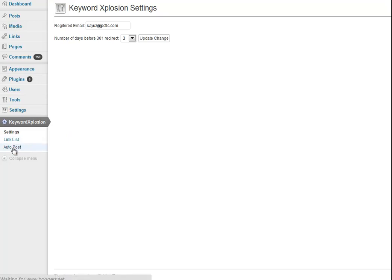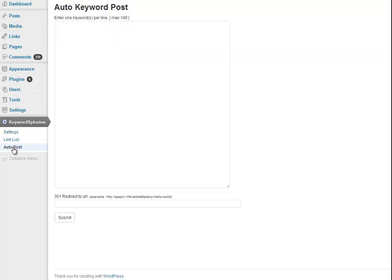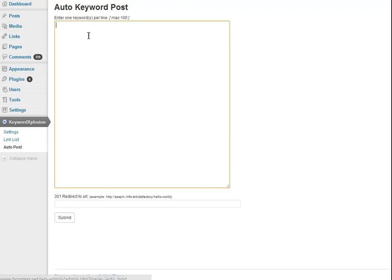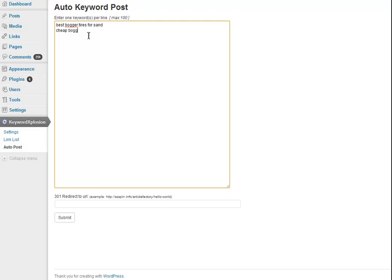We go into auto post. And this site is boggers.net. It's a really simple made for AdSense site. And we're going to just make up some of the keywords like best bogger tires for sand. And cheap bogger tires.